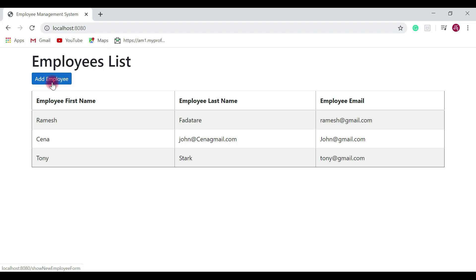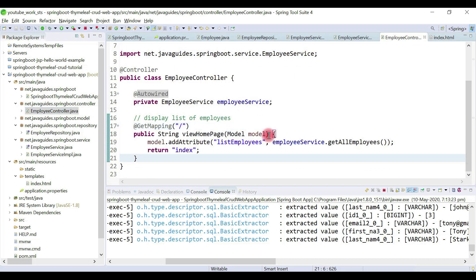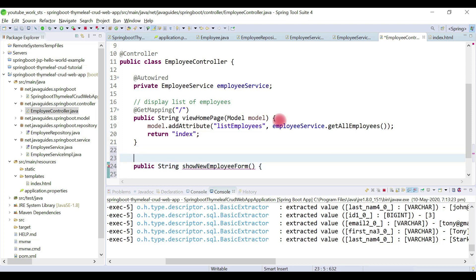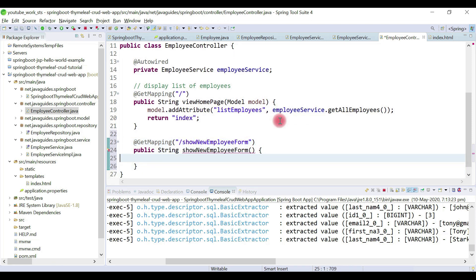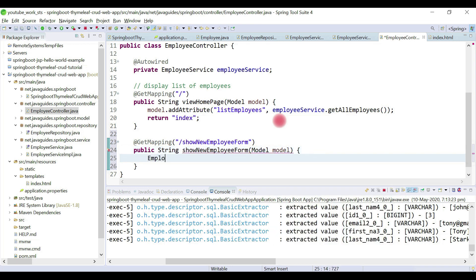Now we'll implement a method handler to handle this request. Let's copy this URL and go to the EmployeeController. Here we'll write the method handler to handle the showNewEmployeeForm request. It's a public String method — let's name it showNewEmployeeForm. This is a GetMapping and we provide the URL here. We're going to return a model, so let's get a Model object and create an Employee object.